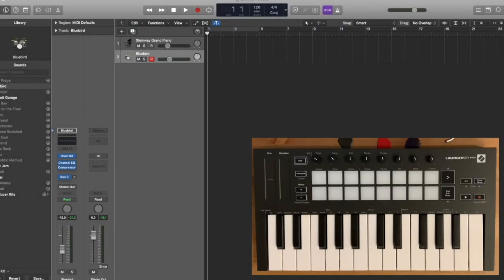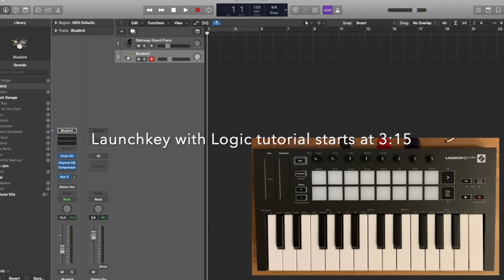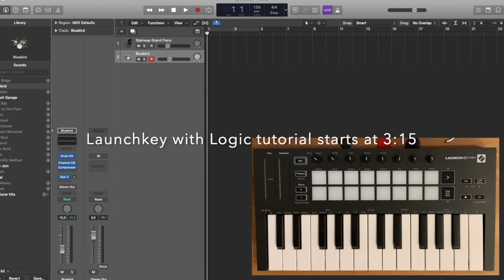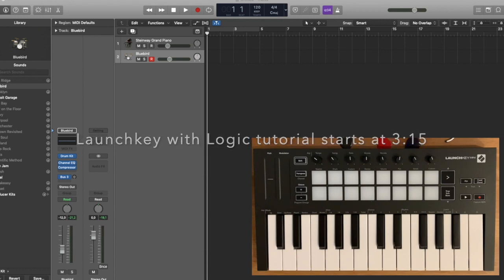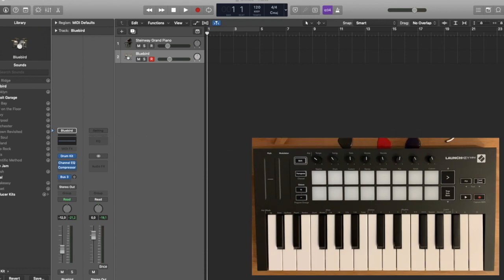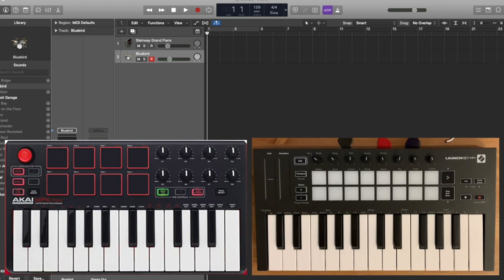All right, so today I wanted to talk to you about why I have returned my Akai MPK Mini Mark II and got a Novation Launch Key Mini Mark III instead. So I got the Akai and used it for about three weeks.